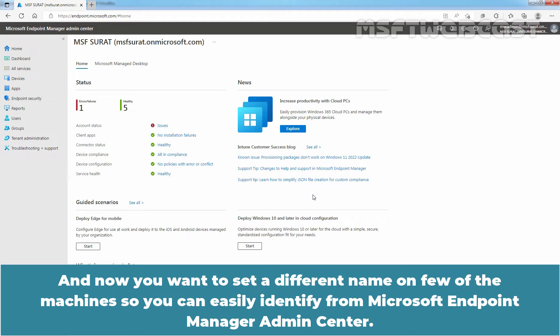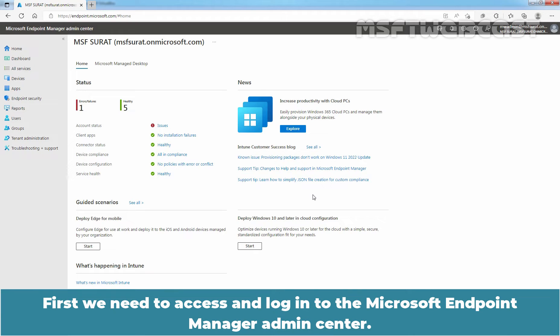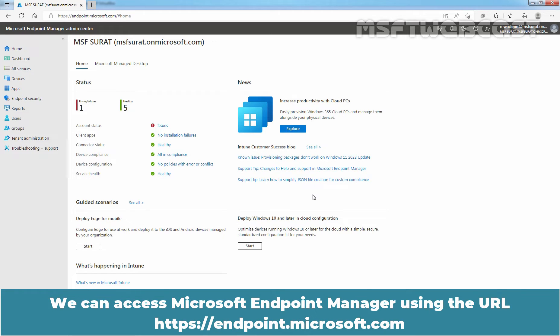From Microsoft Endpoint Manager Admin Center. First, we need to access and login to the Microsoft Endpoint Manager Admin Center. We can access it using the URL https://endpoint.microsoft.com.